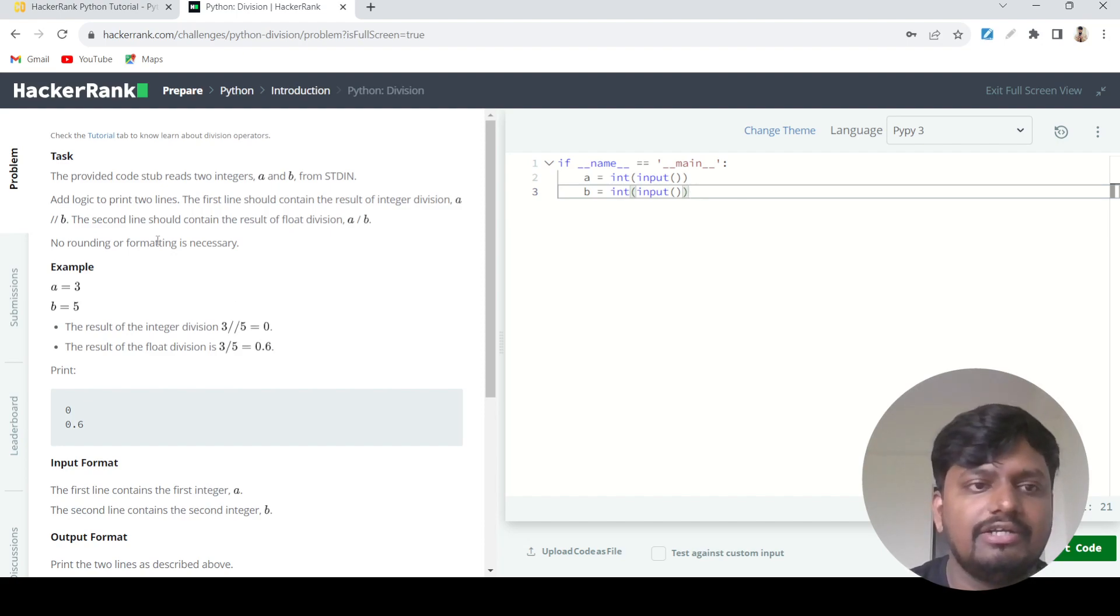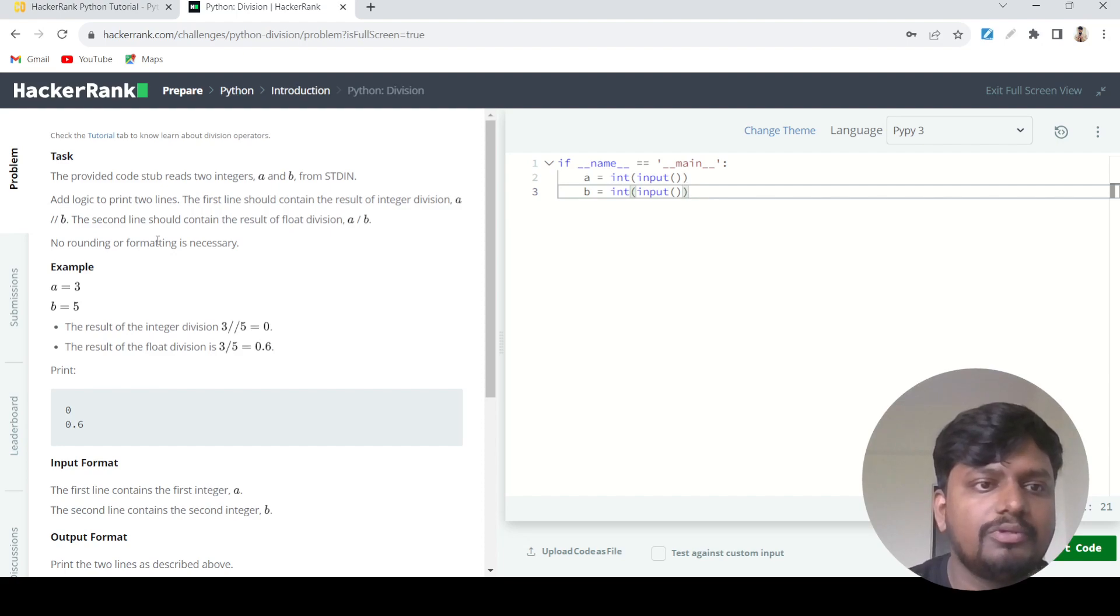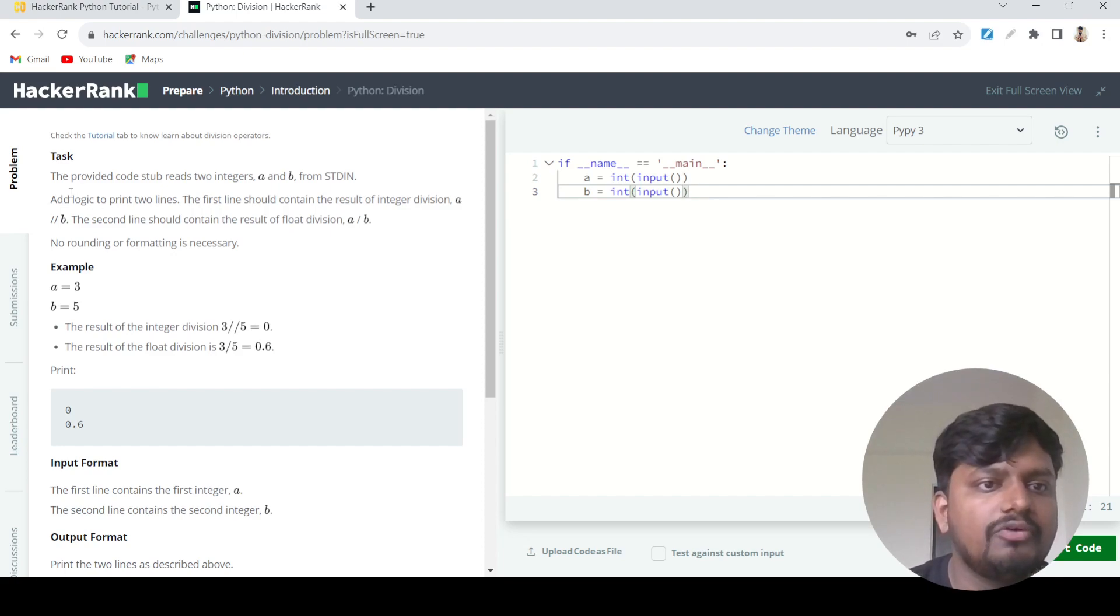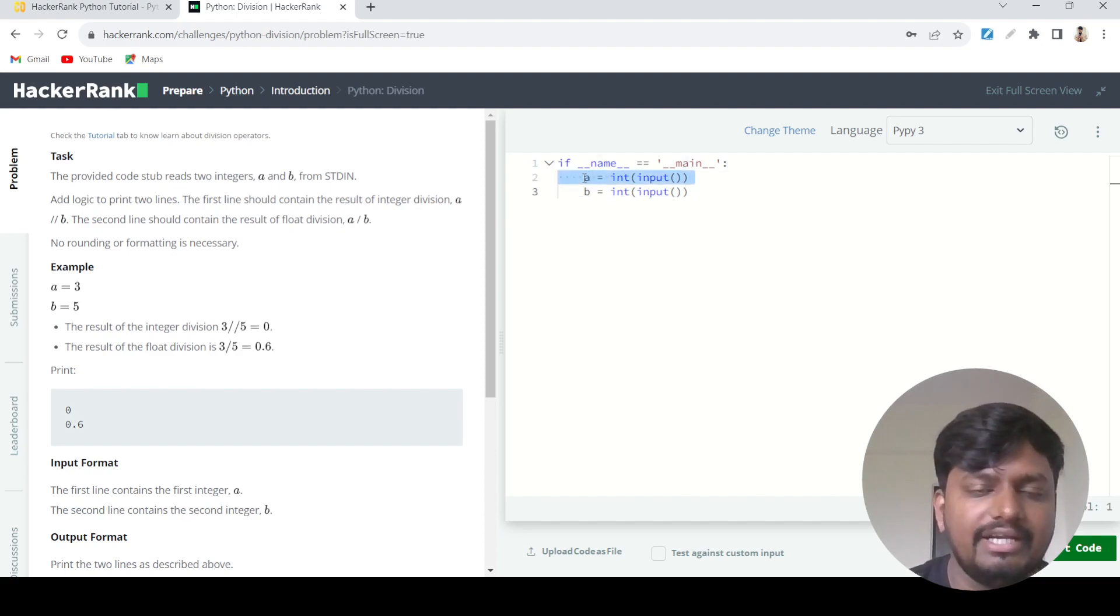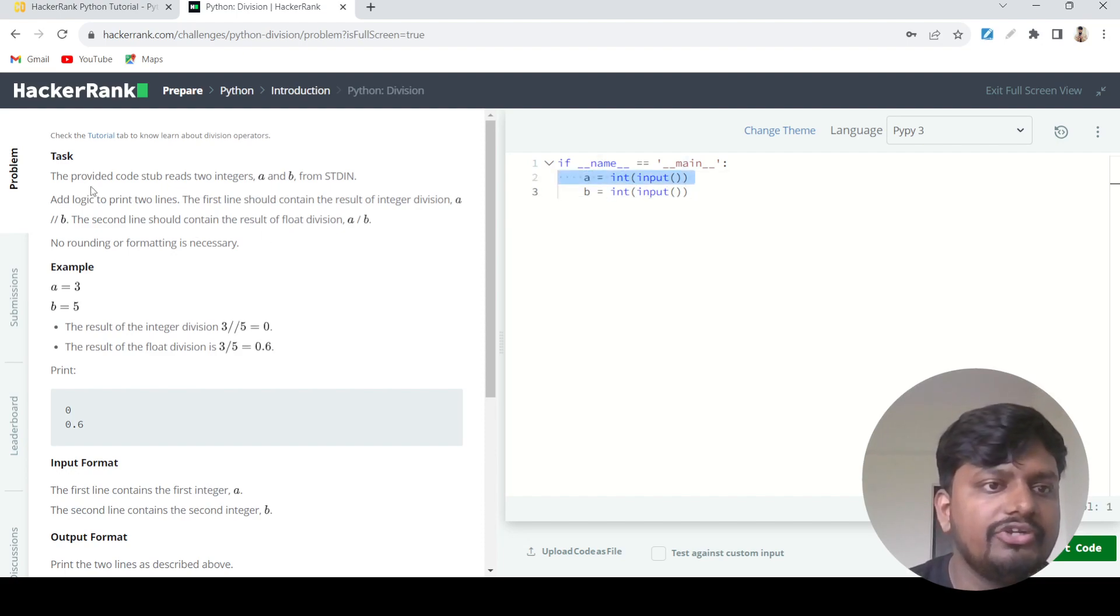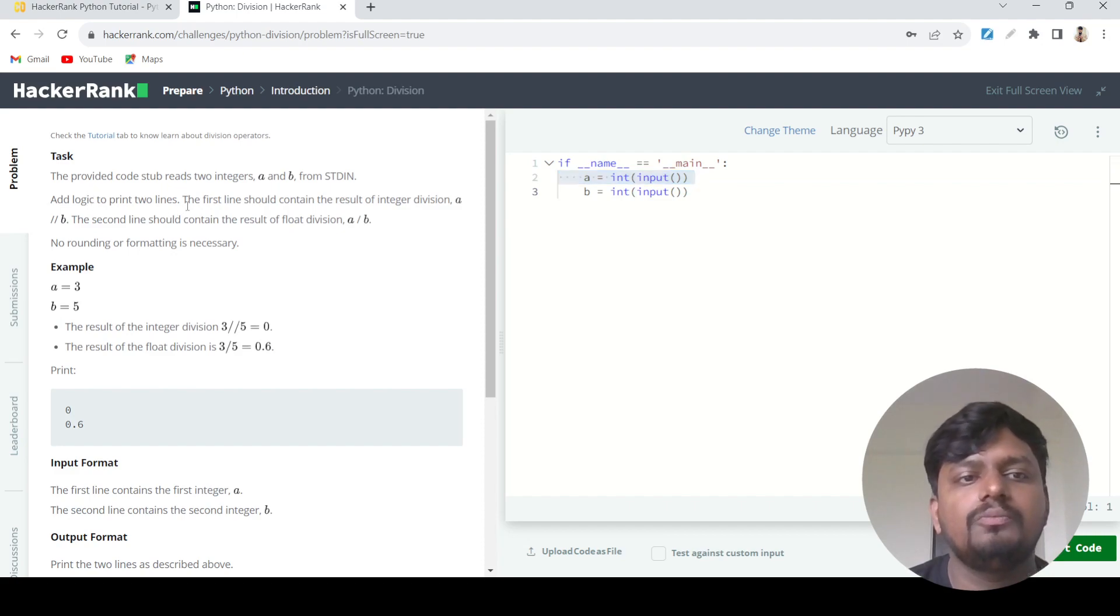Let's start with reading the problem statement. The provided code stub reads two integers A and B. This code is already given by default in HackerRank. What you need to do is add logic to print two lines.